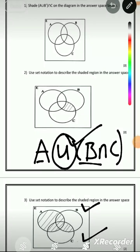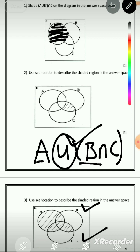We start with question 1: (A ∪ B') ∩ C. First, we identify A. Then we consider B complement — B complement is everything outside B. So we're looking at all of this region outside B.